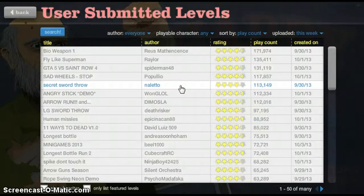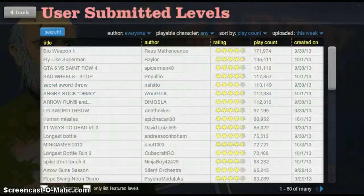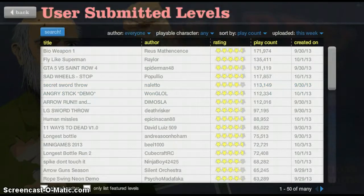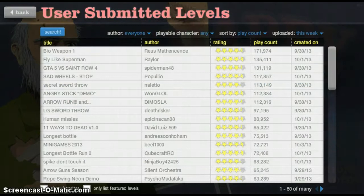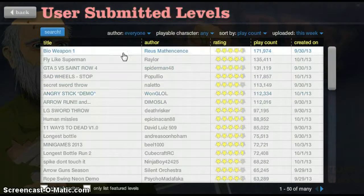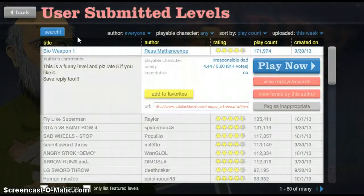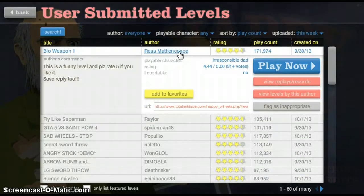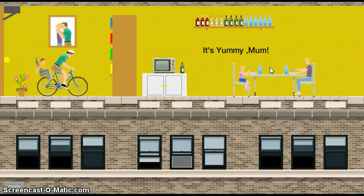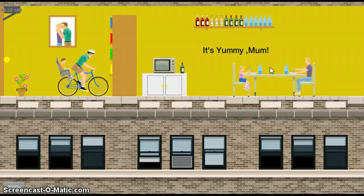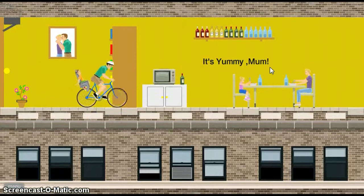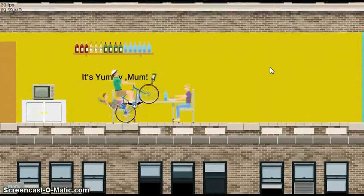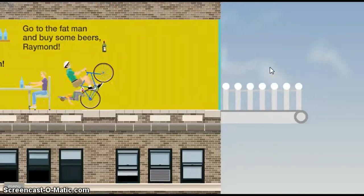What's up! Today I'm gonna be doing some Happy Wheels for once in my life. Bio Weapon One. It's yummy mom. Okay, we're English now, boom.